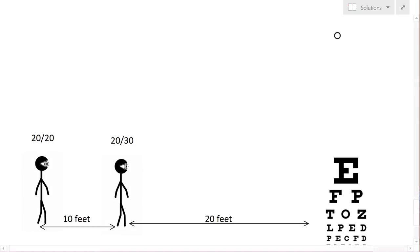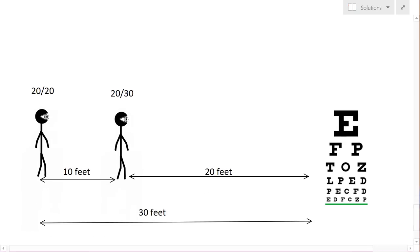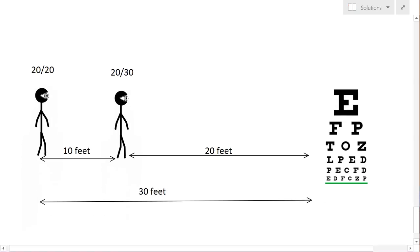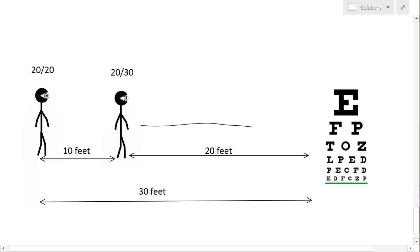And then in the same sense here, a person with 20/30 can read the same row from 20 feet as a person with 20/20 can read from 30 feet. So the 20/20 and the 20/30, they see the same row, but the 20/20 can do it from further.